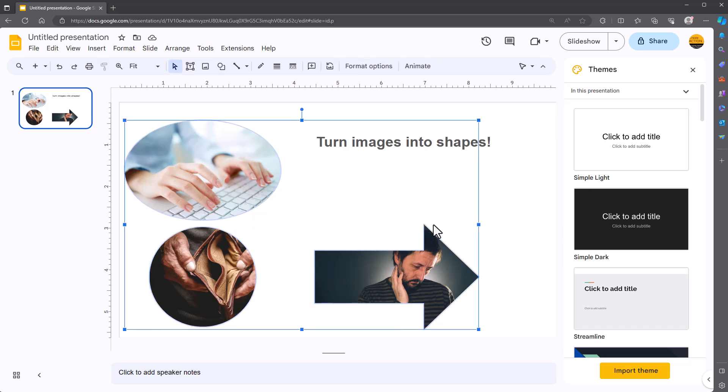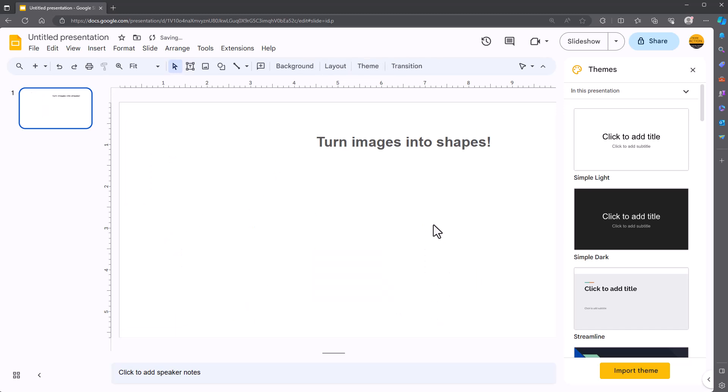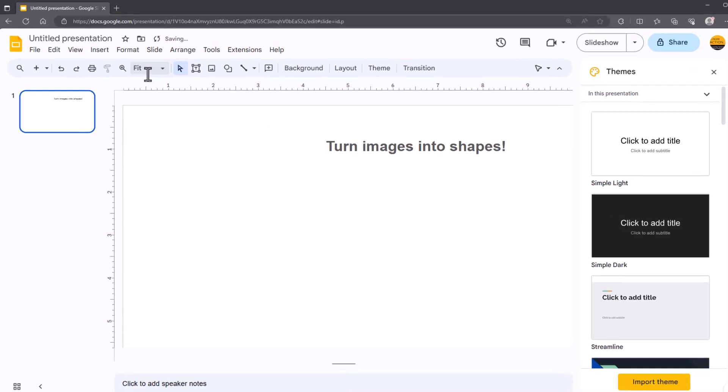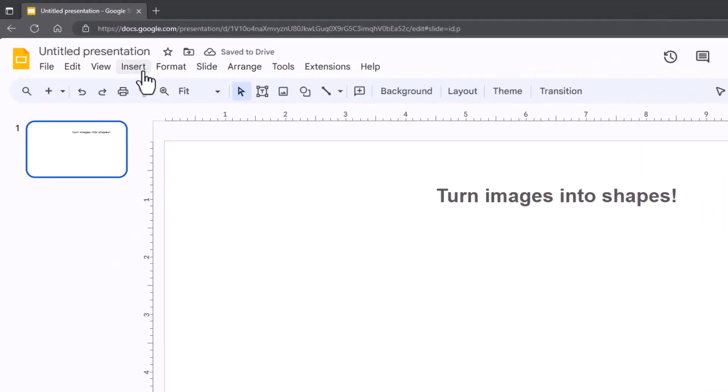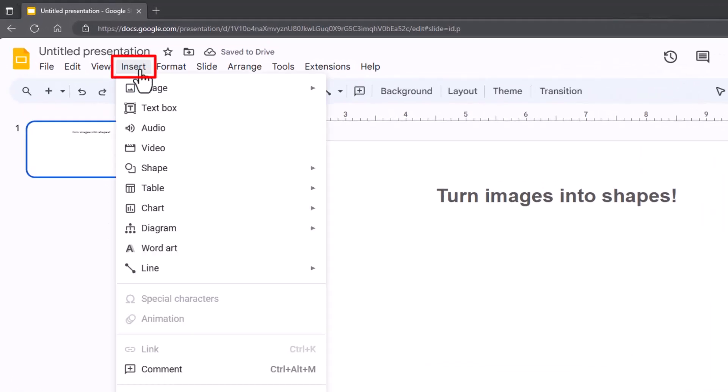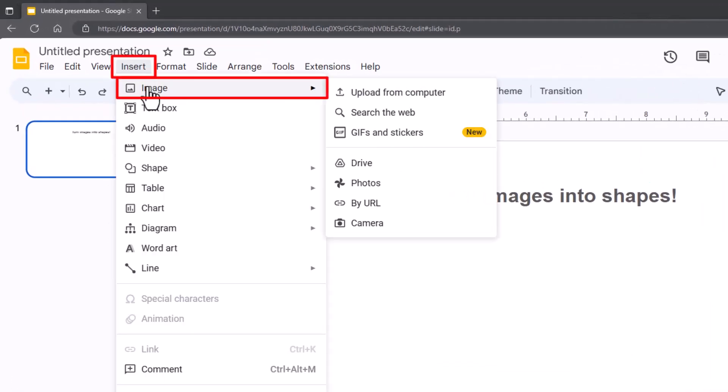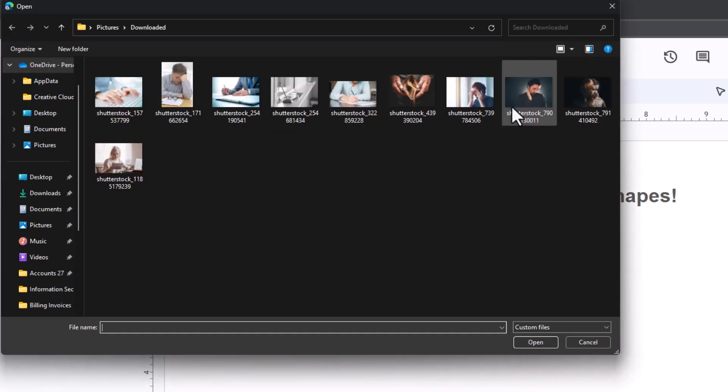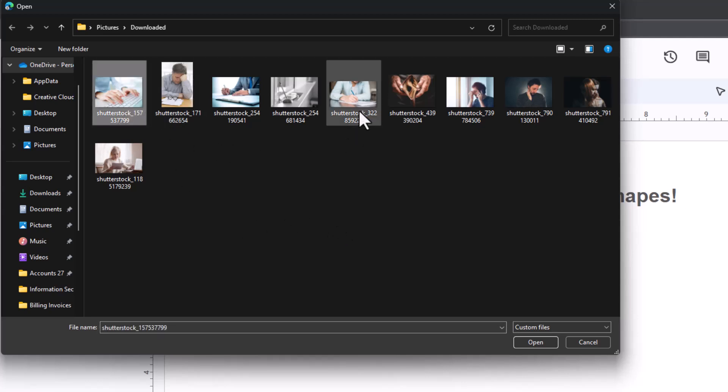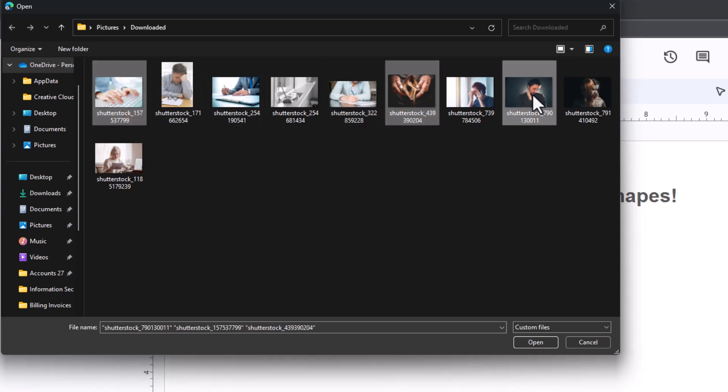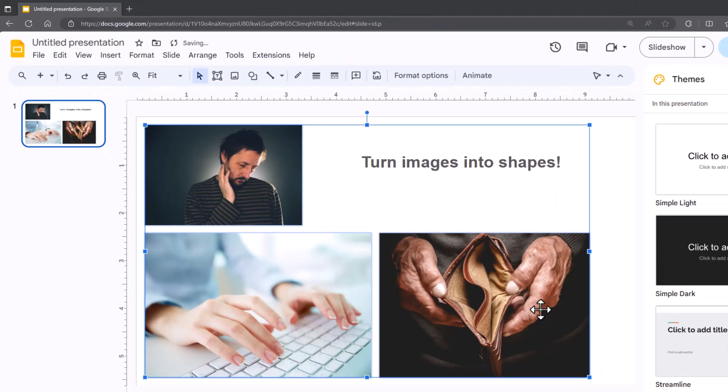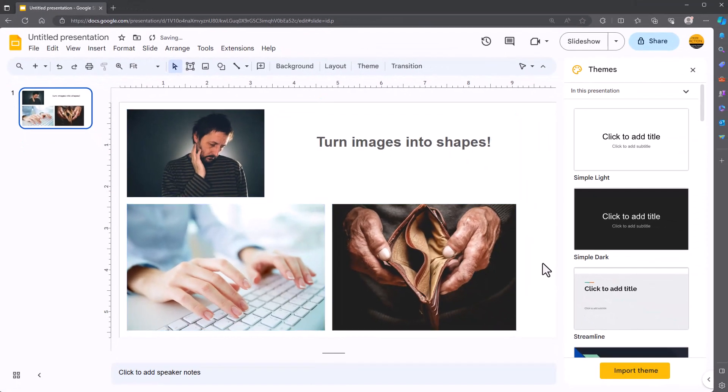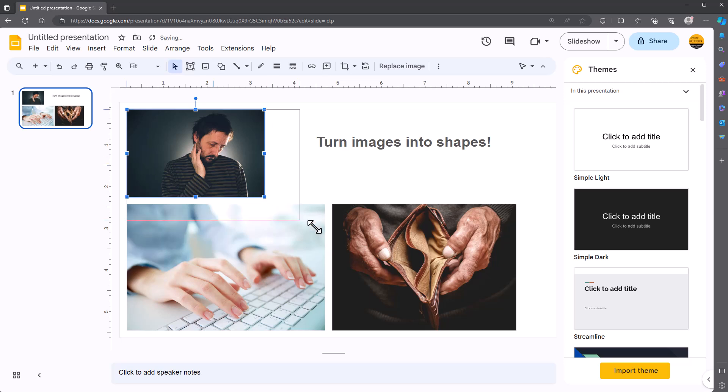So I'll delete those and I'll show you from the beginning. First you need your pictures so I'll go to insert image, search the web or upload from computer. I will upload from computer. I've got a few images so I'll grab those images. There you go, I've got three images.